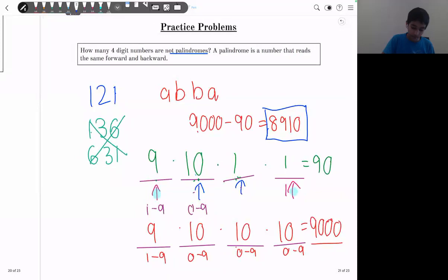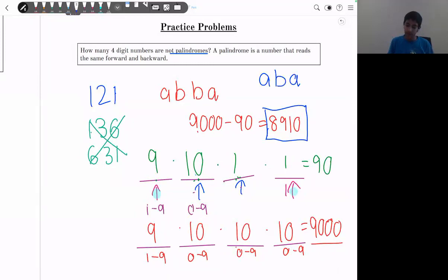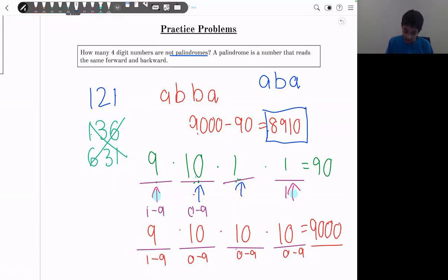For homework, try the same approach for three-digit palindromes. A three-digit palindrome has the form ABA, where the first and third digits are the same. Use the same counting method we just used for four-digit numbers.